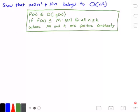Hey guys, and welcome to this video on big O. In this video, we want to show that 100 times n squared plus 10 times n belongs to big O of n squared.